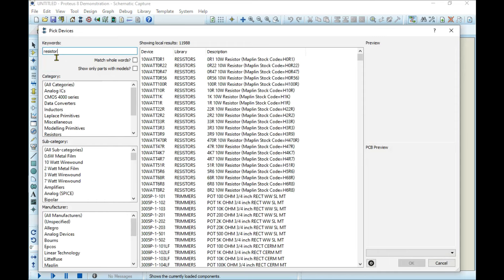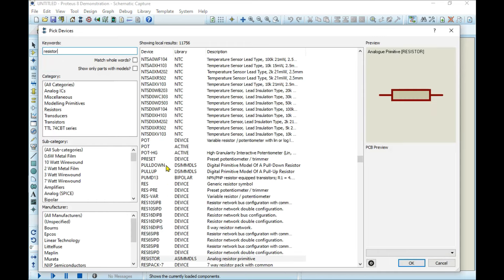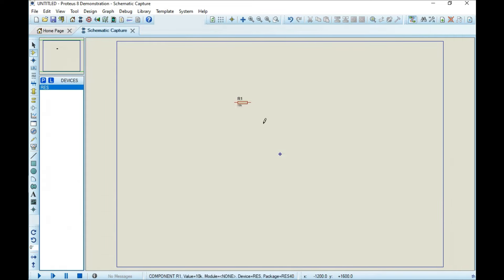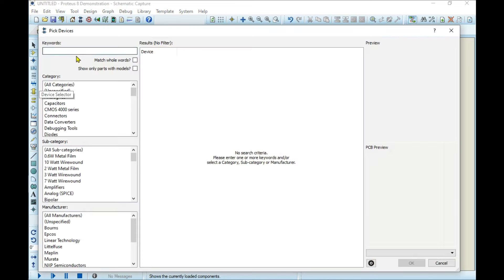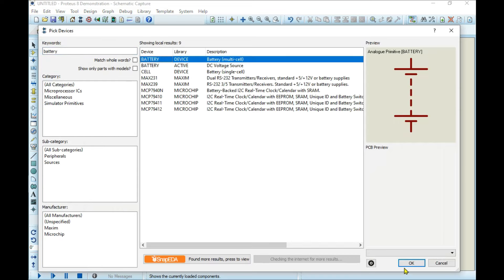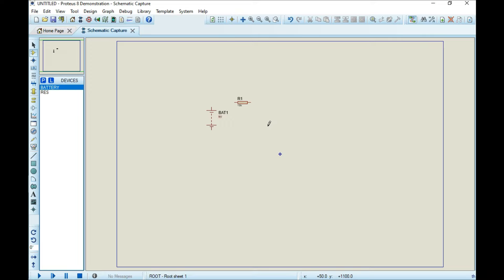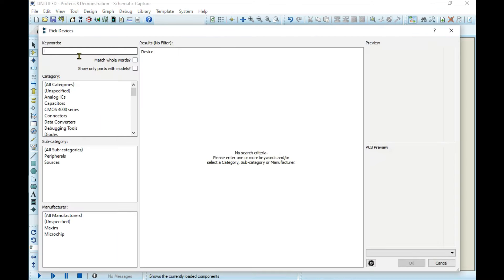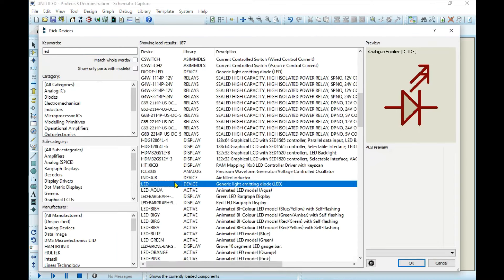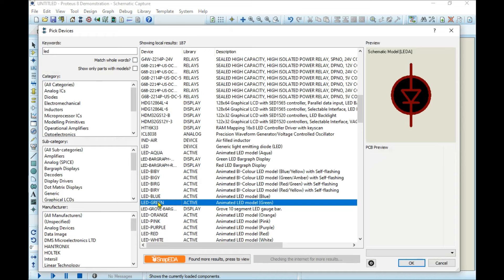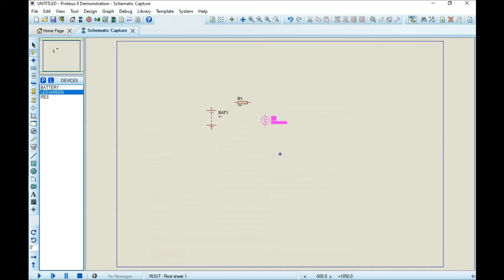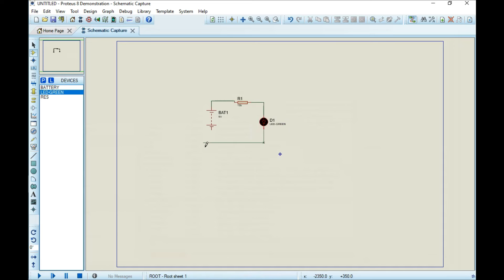I'll choose the battery. Now I choose the LED - green color for visibility. Now I paste it here. I'll do the wiring. Now I need to choose the ground.